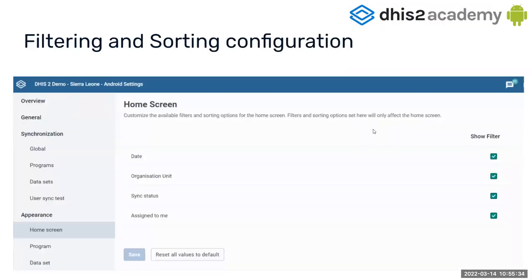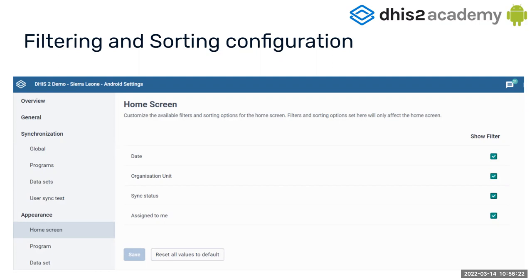There is something very interesting on the Android settings web app — a web application you will learn about on Wednesday that allows you to centrally configure certain aspects of the Android app that will apply to all your users. All the filters I have been displaying might be too much for your use case depending on your users. So you can decide which filters you want to be visible or hidden — you can show or hide filters in the home screen and on each program or dataset — in case all filters are overwhelming for the users.